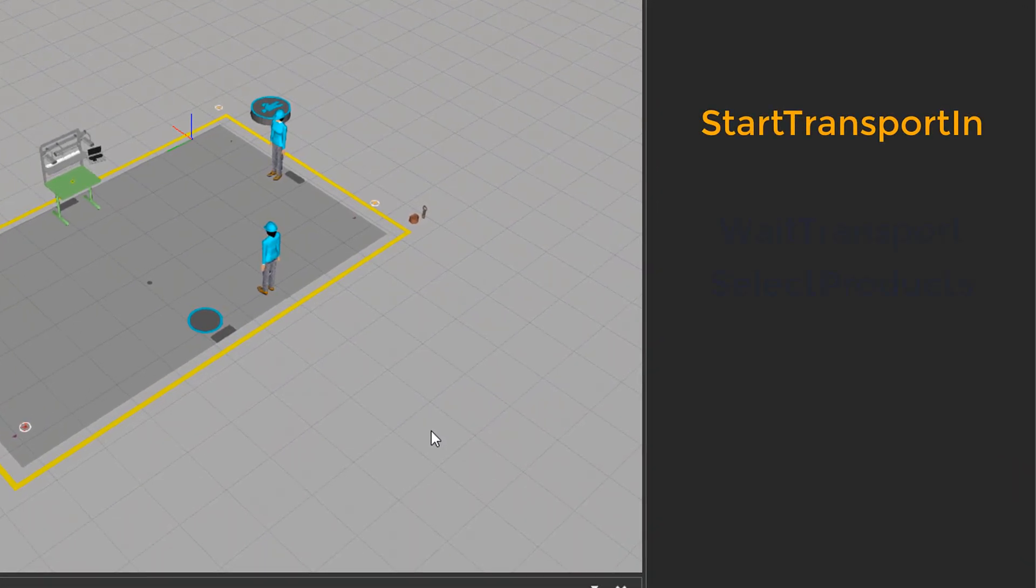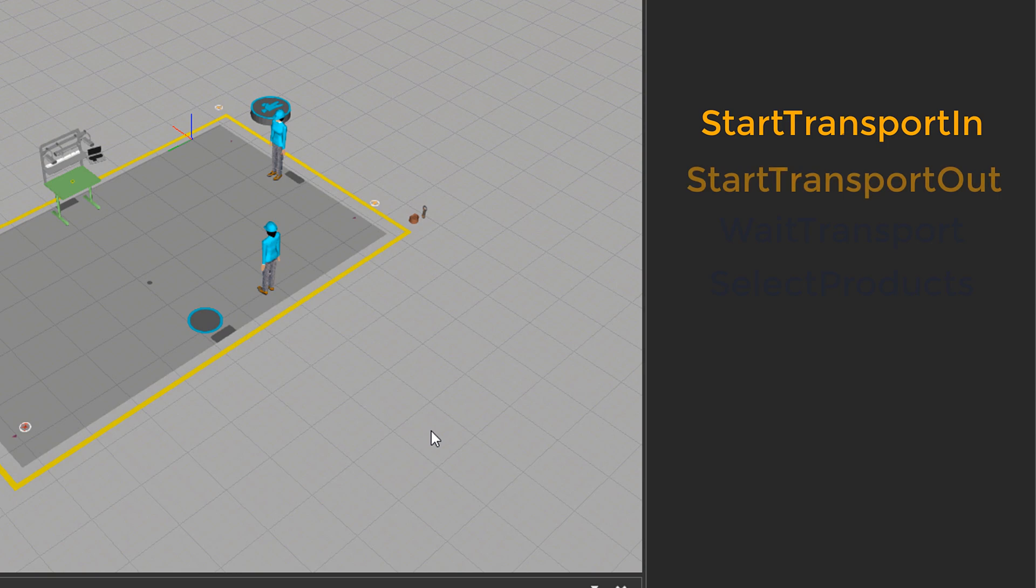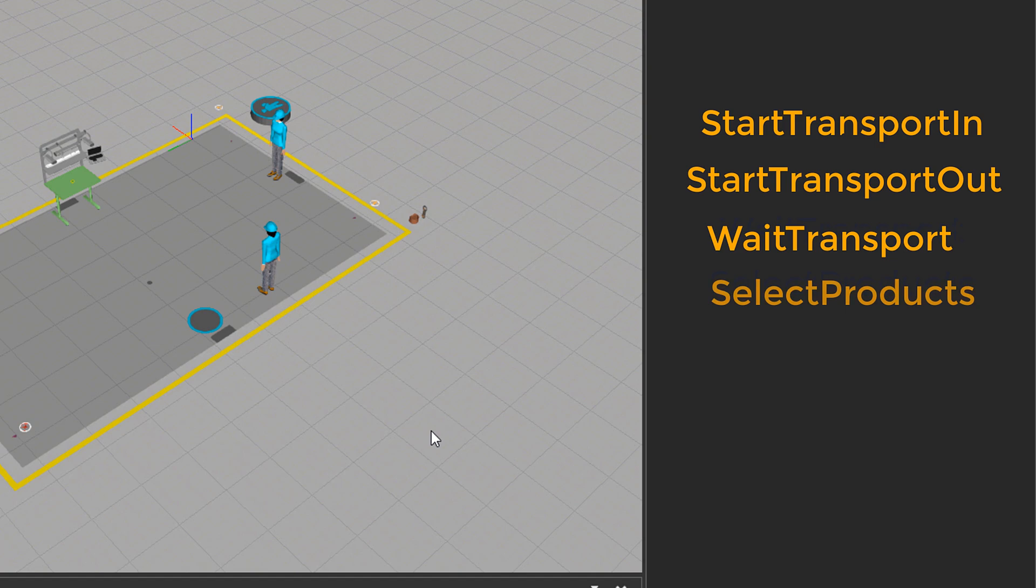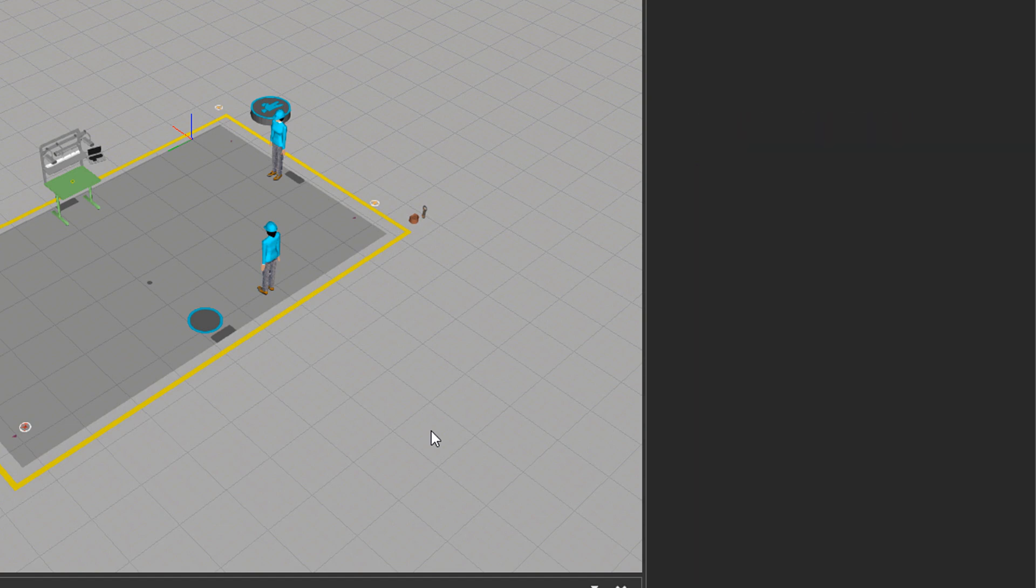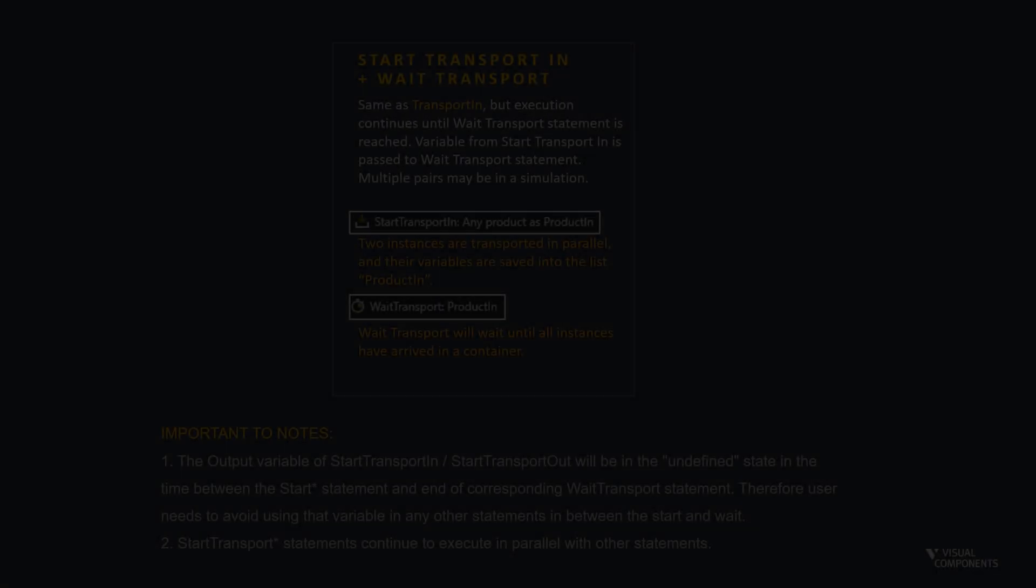Those statements are start transport in, start transport out, wait transport, and select products. Start transport in and out are basically the same as transport in and out, but execution continues until wait transport statement is reached, and select products are for distinguishing the product through the variables.